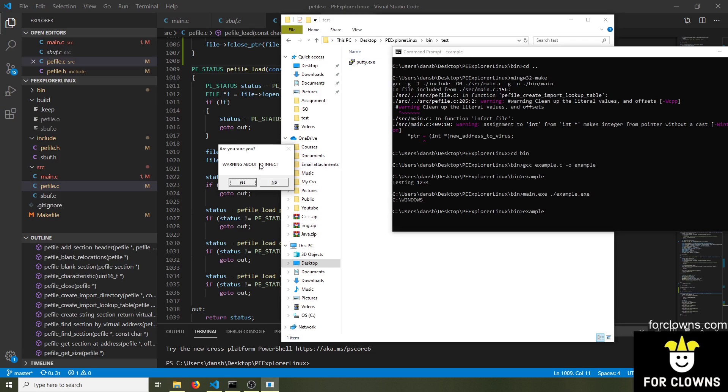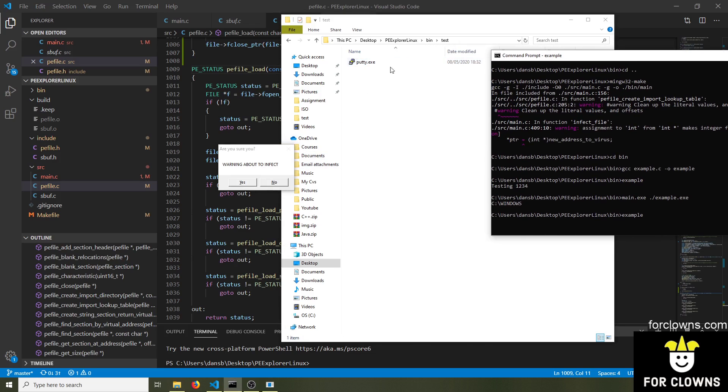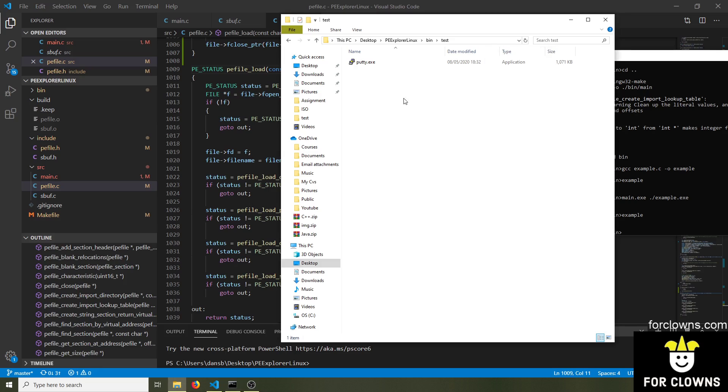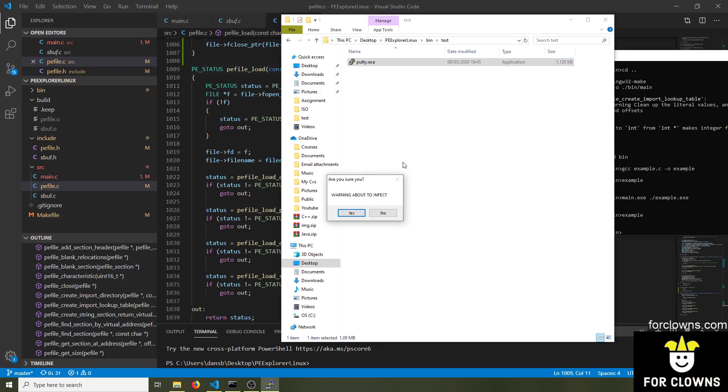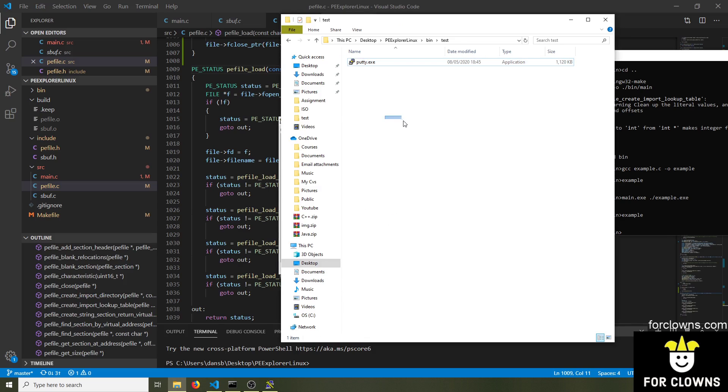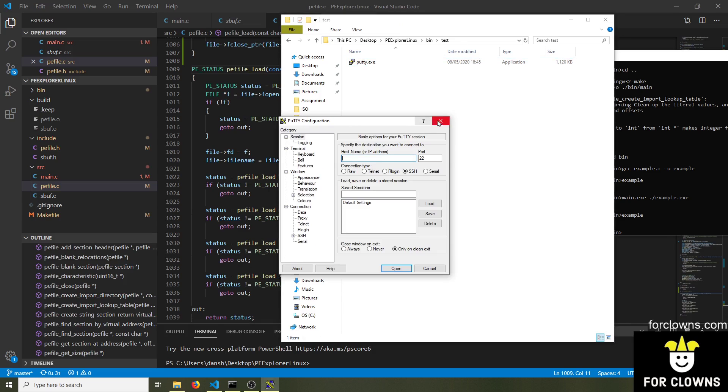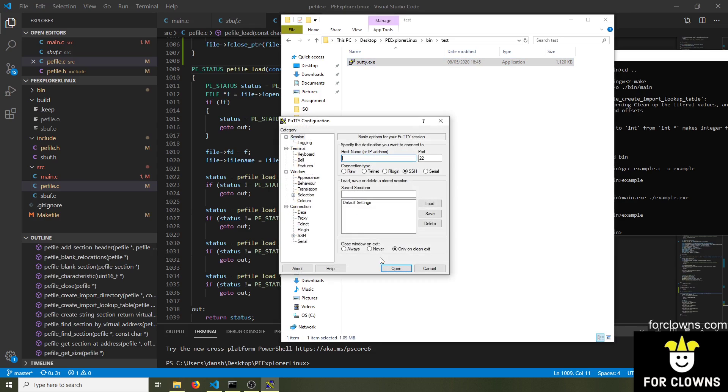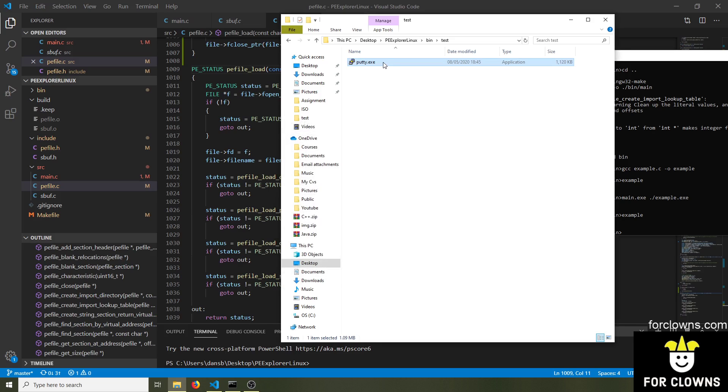So we're going to press yes now, and you should see that Putty will get infected. So we press yes. It tells us it's going to infect Putty, because remember this is for educational reasons, so it tells me everything it's doing. We're going to press okay. And now if I now run Putty, we can see it's about to infect. If I press no, it just loads Putty. Now if I press yes, it will then infect everything in the test directory relative to itself, and then run Putty. So Putty is now infected.